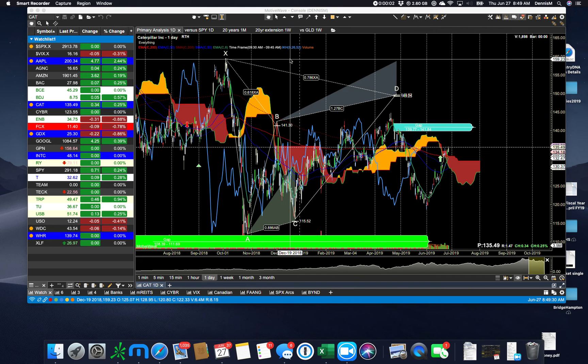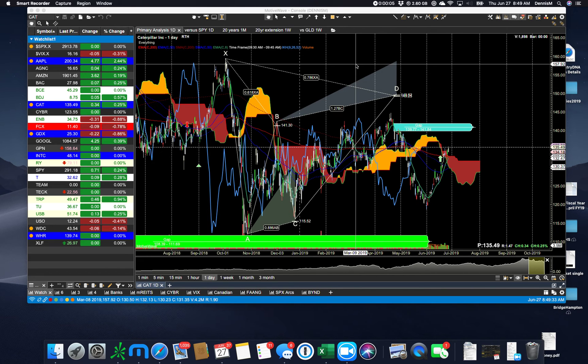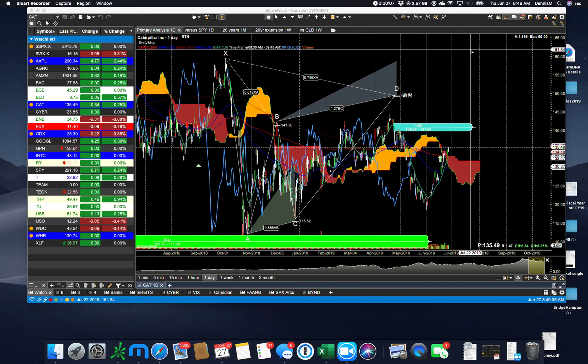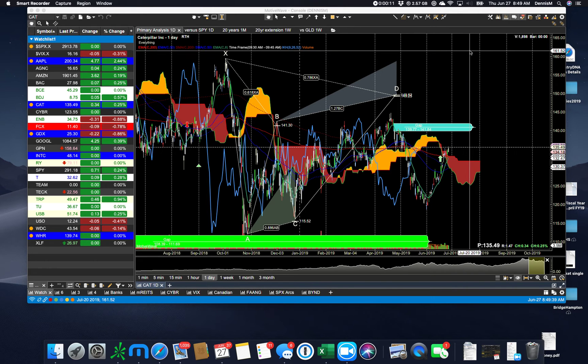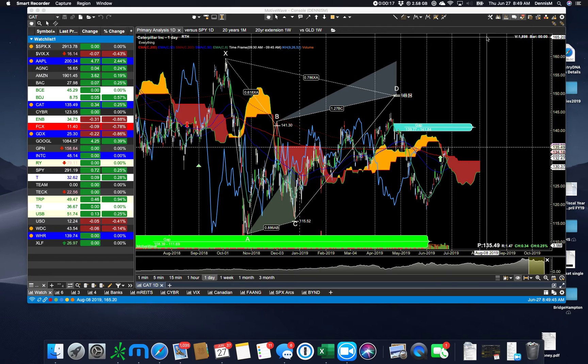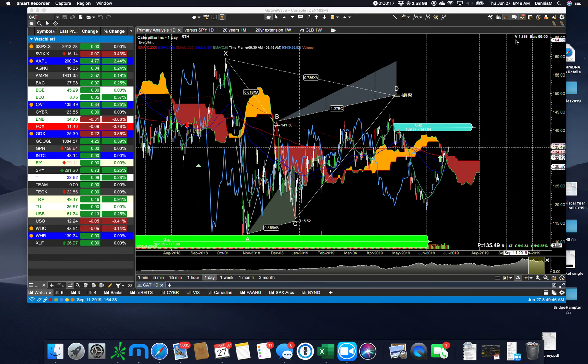I'm going to briefly tell you the 10 features that I use from MotiveWave pretty much every day and what makes this software program just so invaluable to people who are technical traders. I've been a MotiveWave user now for coming on five years.